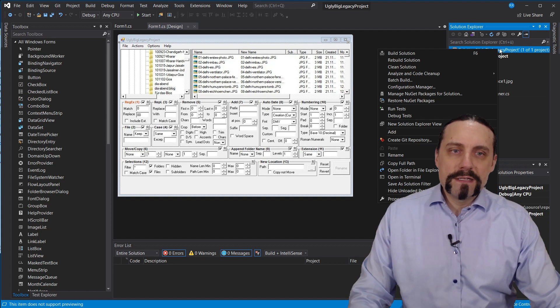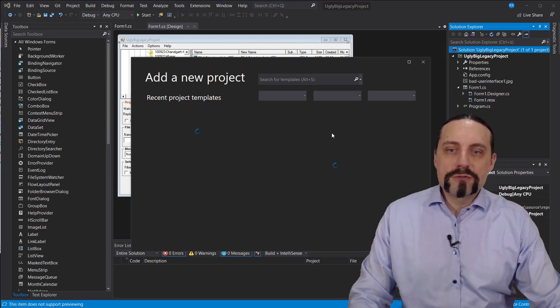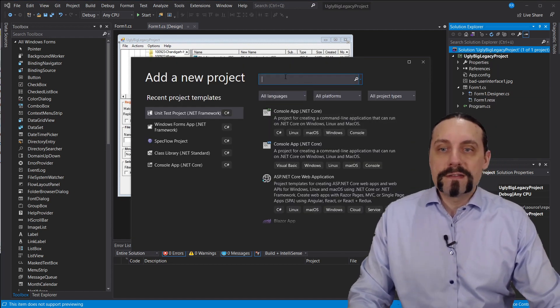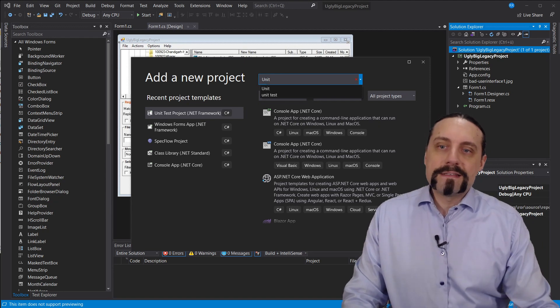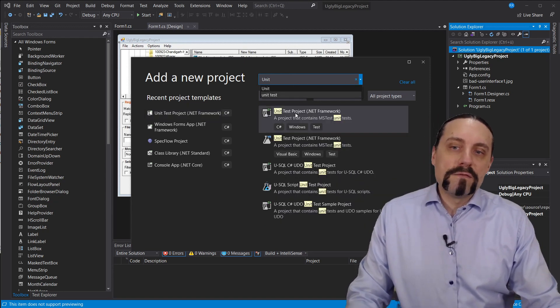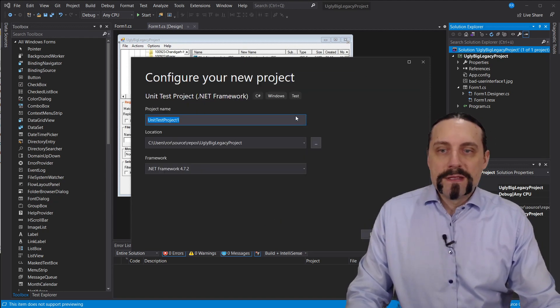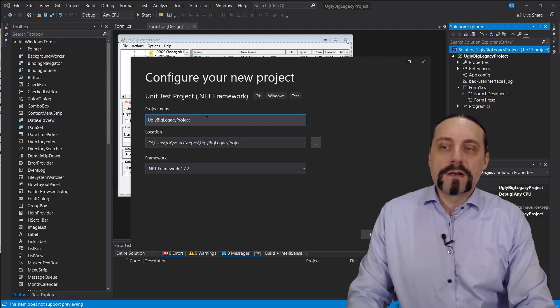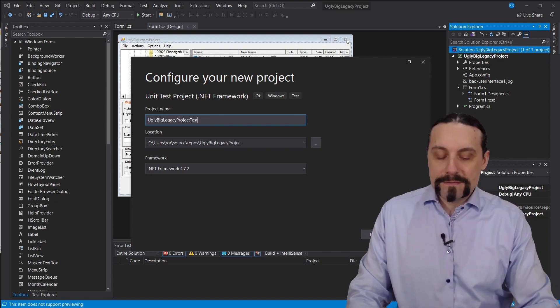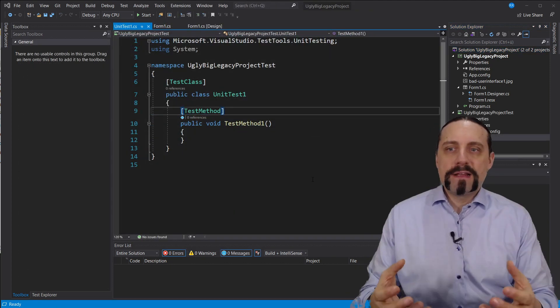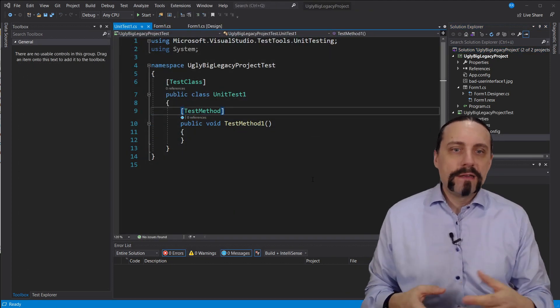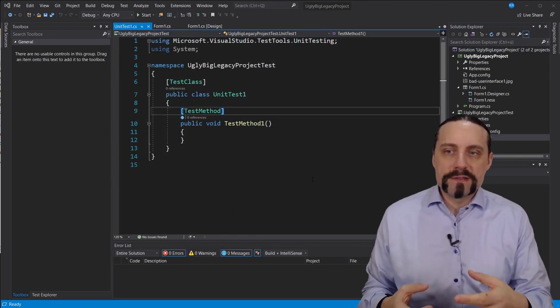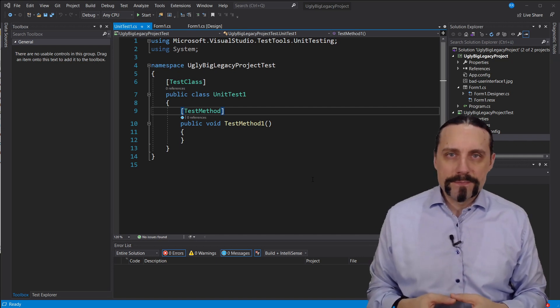So what I need to do is add a new project so that we can introduce a test. In this legacy application there was no test project. We use the unit test project and call it our big legacy project test. So we have now our test project with a first test class which you can see here.